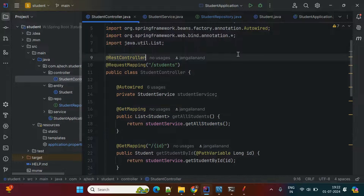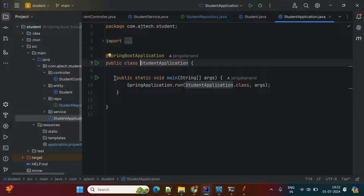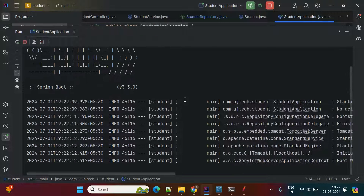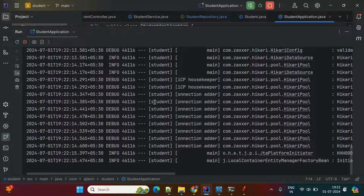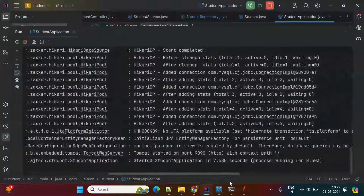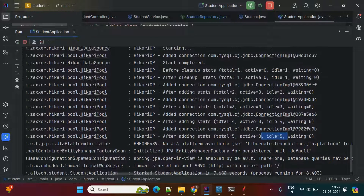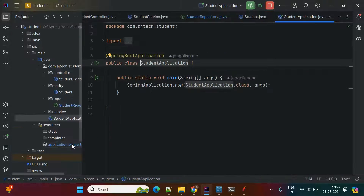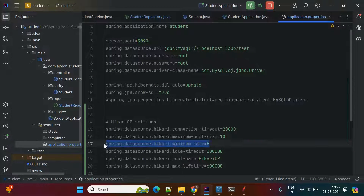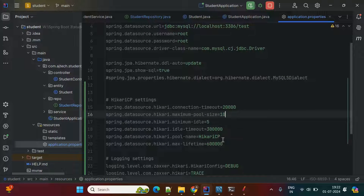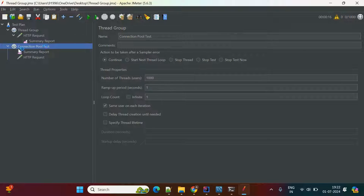With this the test configuration is created. To test, first start the Spring Boot application — go to the main class and start it. Before running, since we are performing GET operations, you need to create a student table and insert some records. If you observe the logs, we are using HikariCP connection pool. With my configuration, minimum idle is 5, so you can see total connections is 5, active is 0, and idle is 5. Once requests reach 10, the active pool size will automatically increase to 10.